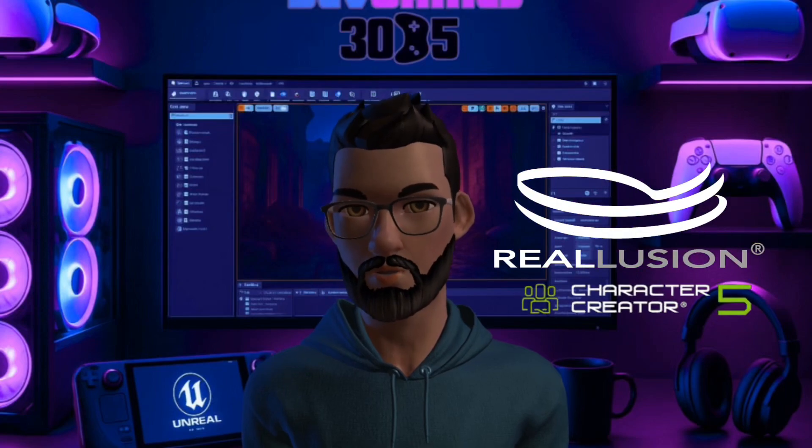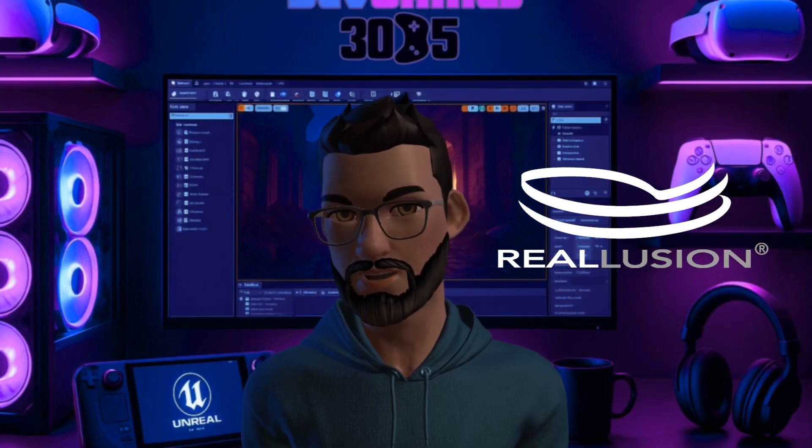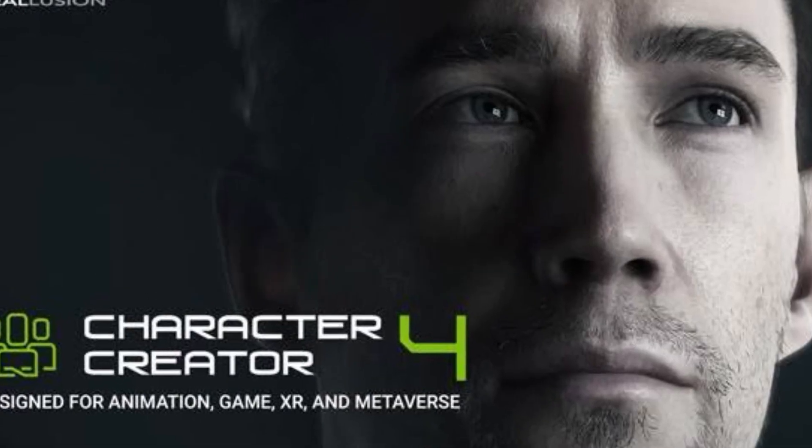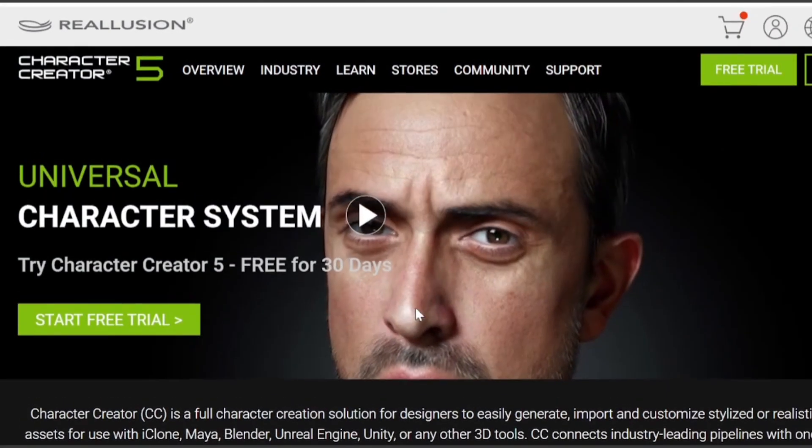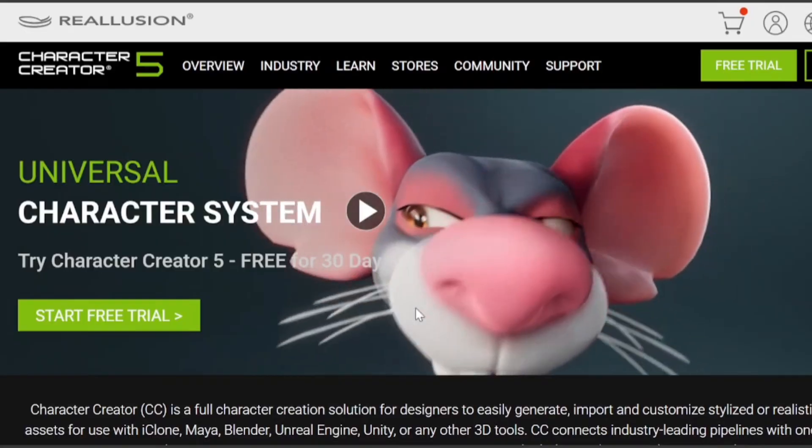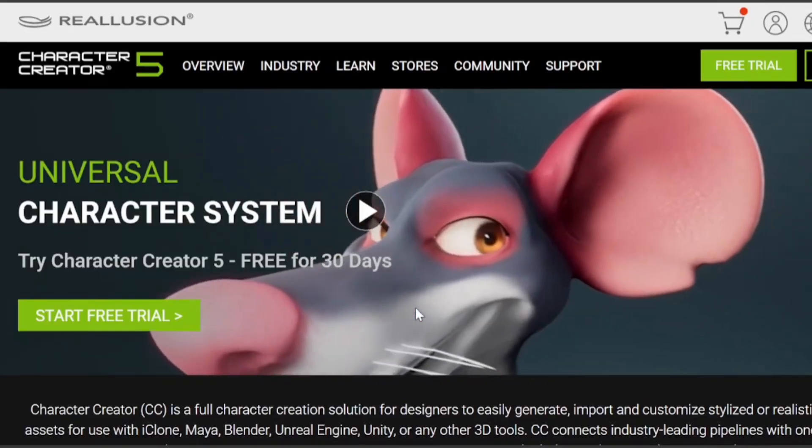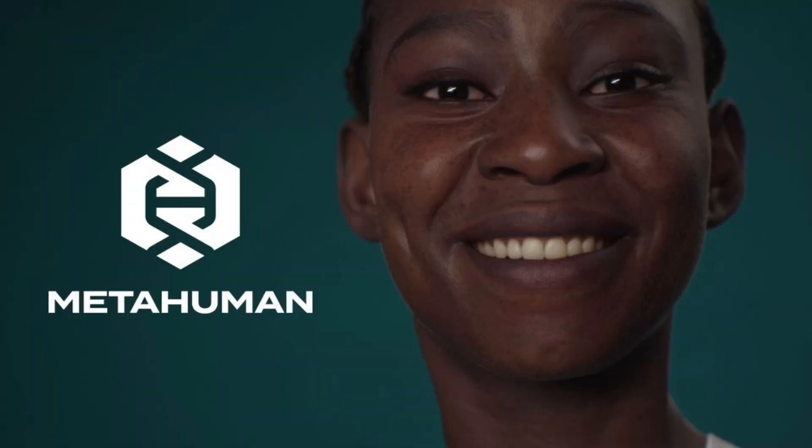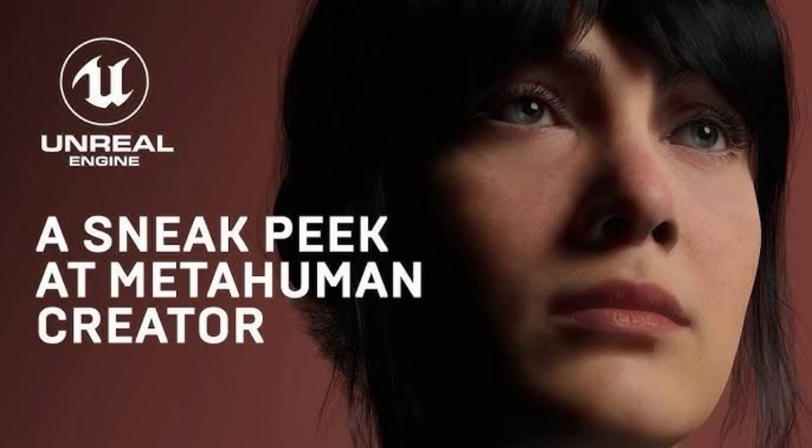Reelution just dropped Character Creator 5 and it's a massive upgrade from CC4. But here's the real question, does it finally rival MetaHuman or is it still playing catch-up? Let's break it down.